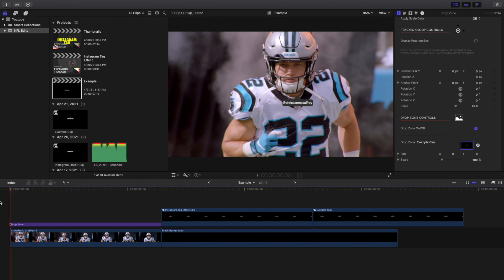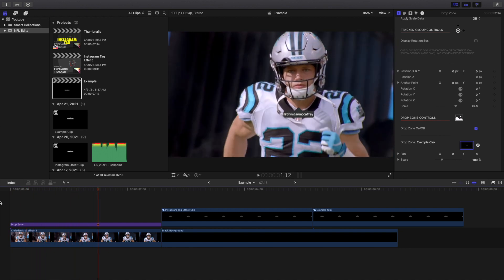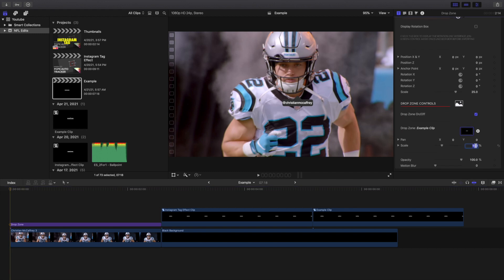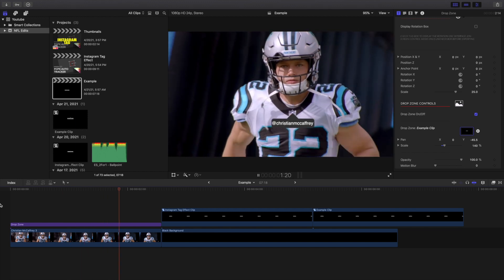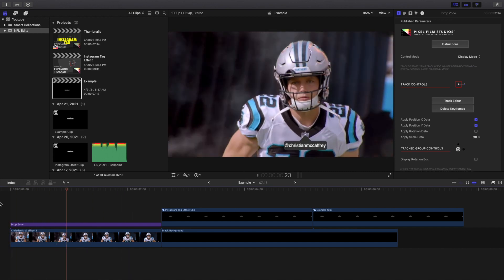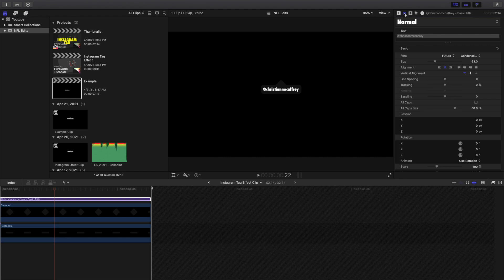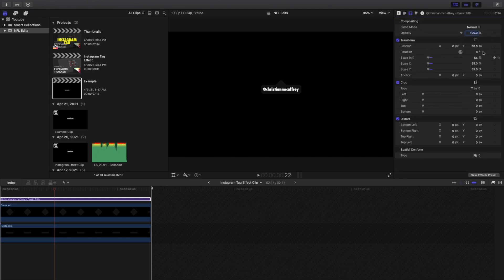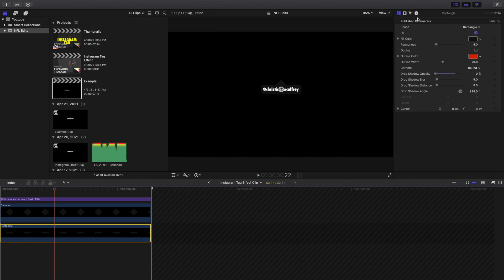There you go — you now have the Instagram tag tracked to Christian McCaffrey. The tag stays tracked to him. If you don't like the position, change the scale to 140% and adjust the Y position until it looks right. That looks a lot better. That's how you create this really cool Instagram tag effect in Final Cut Pro 10. Let me open up the settings overview — the font is Futura Condensed — and here are all the settings for each element.